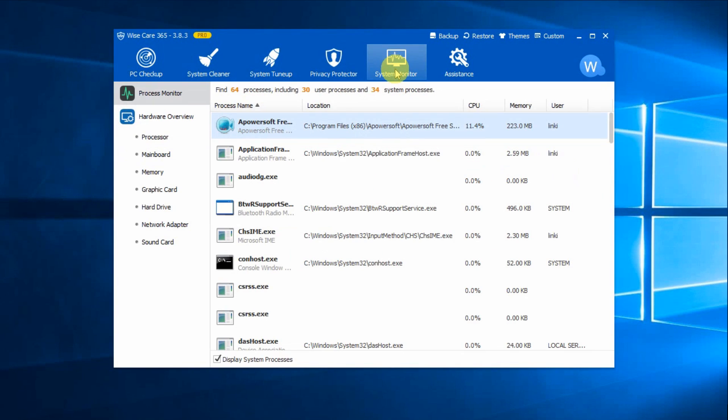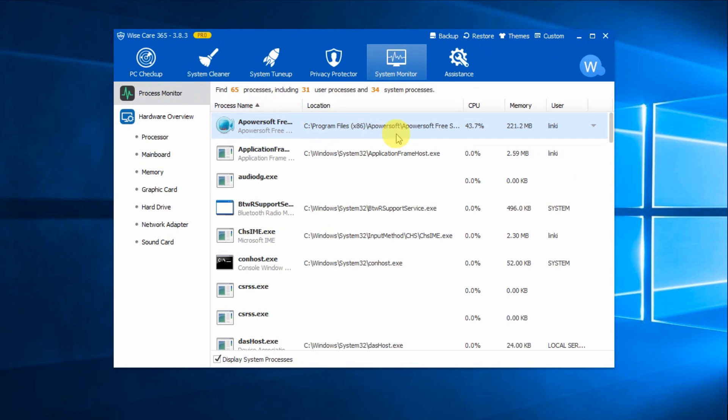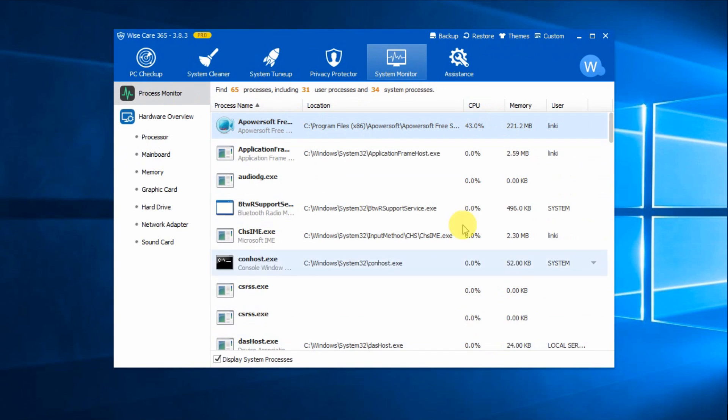System Monitor displays all the essential information you should know about your computer. Process Monitor gives users a clear and neat list of all the processes run by user and system. You can end any of these processes you don't need to make the PC run more smoothly.